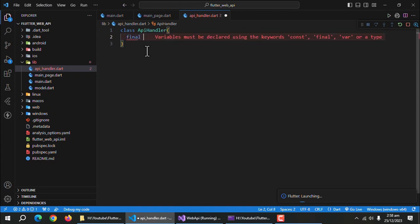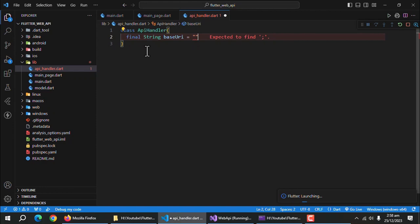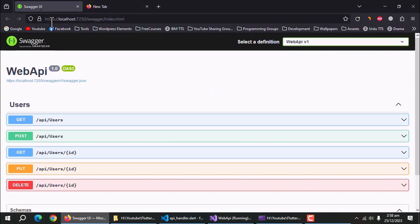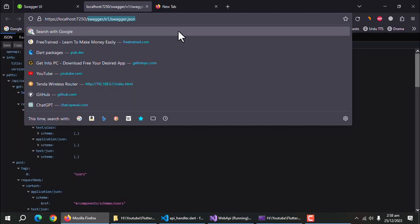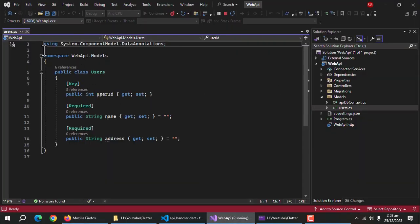Now, create a base URI property of type string. It will hold the base URL of our API so we don't have to rewrite it over and over again. To get the base URL, click on this link and remove everything after port number.